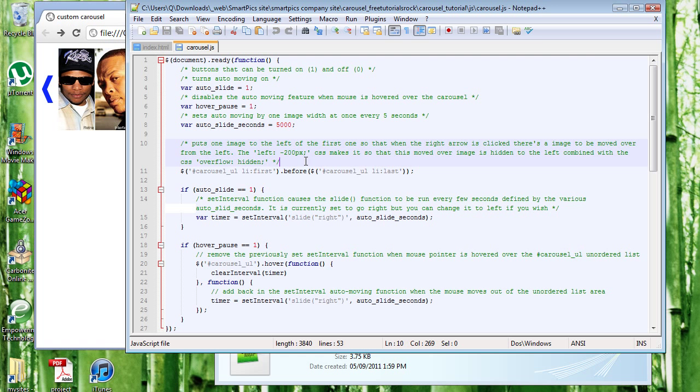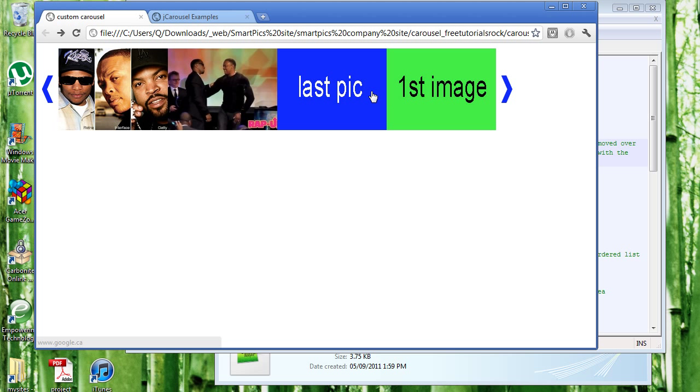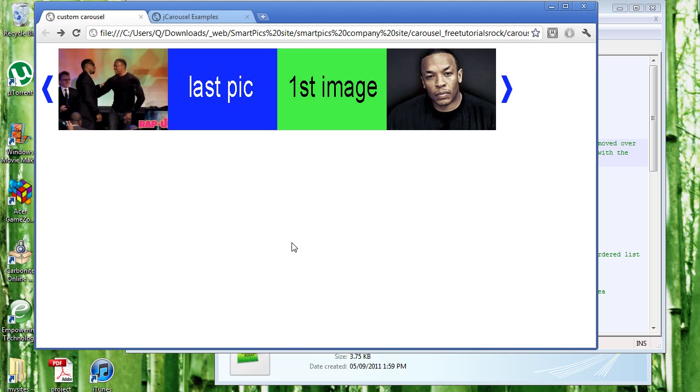So that's pretty much it. And of course, I've set it so that every five seconds it moves to the right one time. And then if I hover over it, it stops the automatic move feature. So if I move my mouse out of the carousel and wait five seconds, one, two, three, four, five. Okay, I guess that was five seconds. It starts again. So every five seconds it starts doing that again.